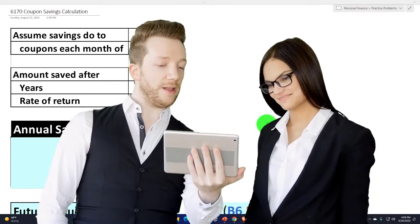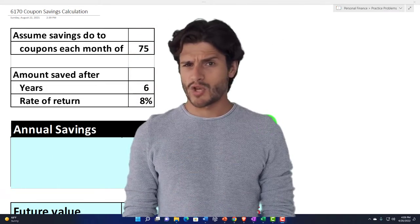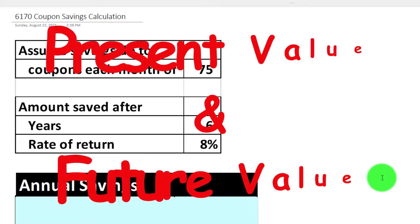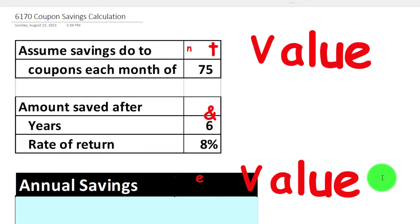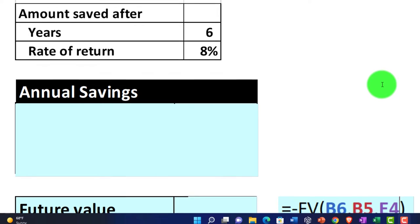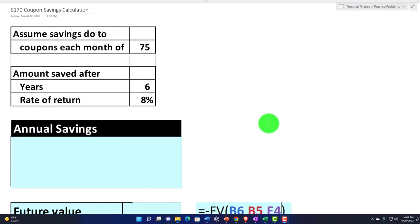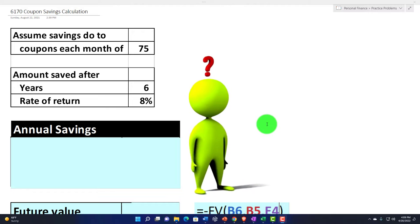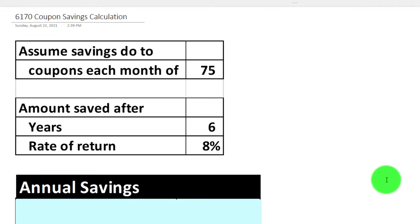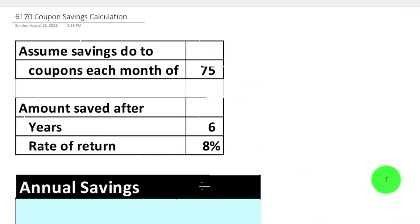If you were talking to someone trying to say that coupons aren't worthwhile — they're not saving you as much money as you think, and the time is not worth the savings — what kind of present value and future value arguments might they use? And if you were trying to make the decision yourself, how can you compile your data to make a fair decision?